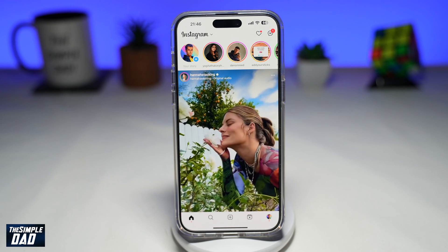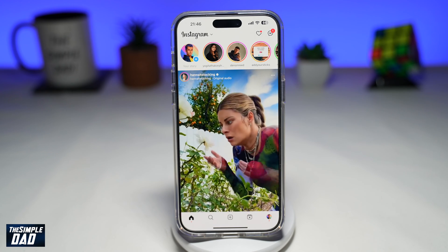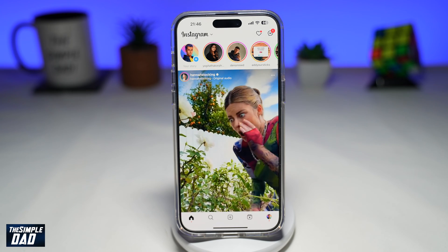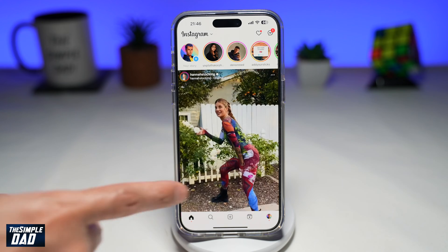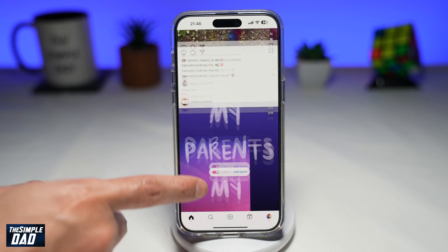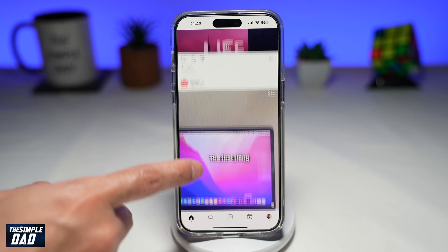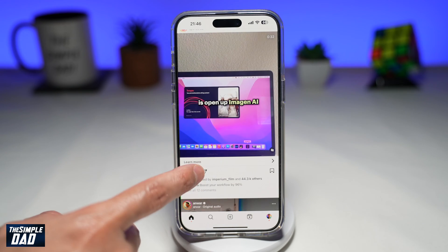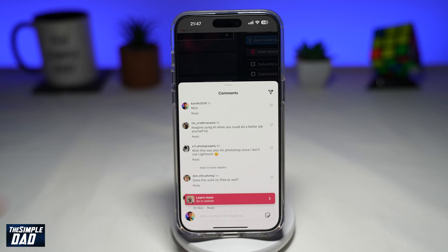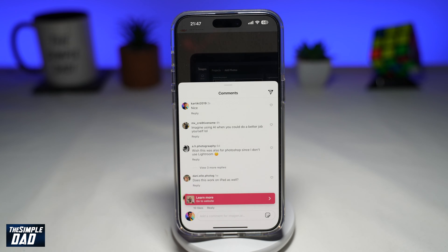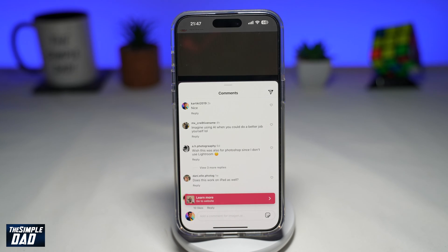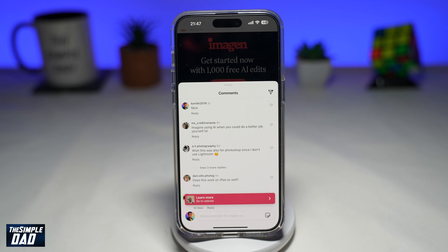In this video, I'll show you how to delete comments on the Instagram post that you view on the app. Say for example, you're scrolling through an Instagram post and you leave a comment. I've made a comment here on an Instagram post and now I've changed my mind, so let me show you how to delete this comment.